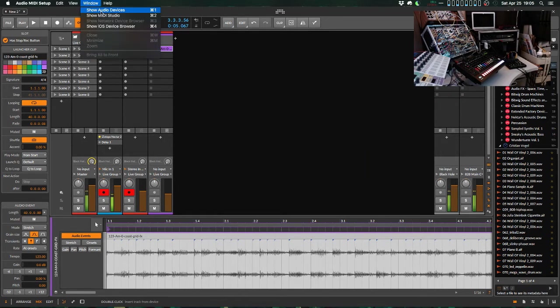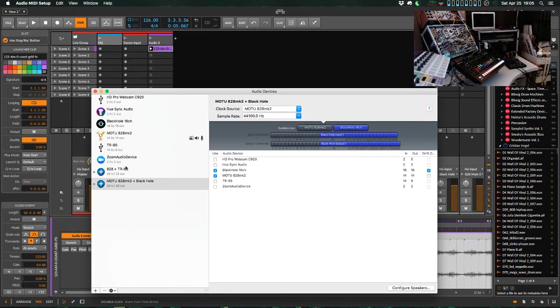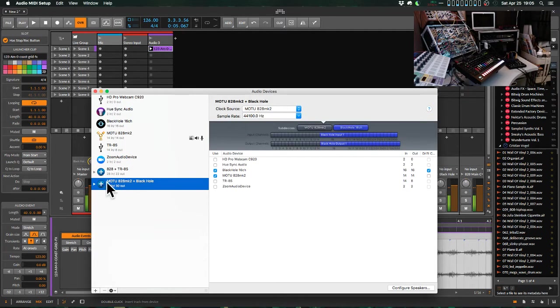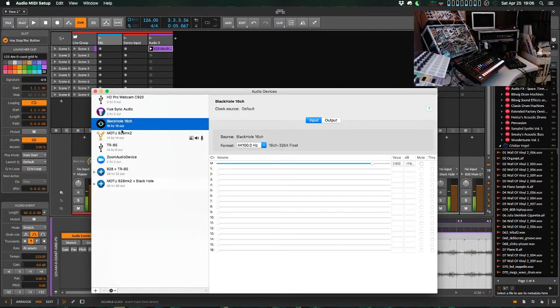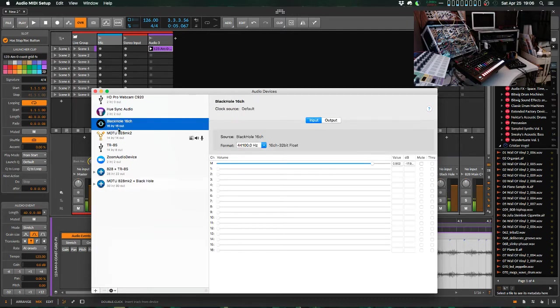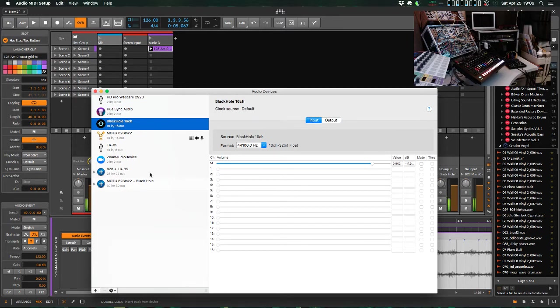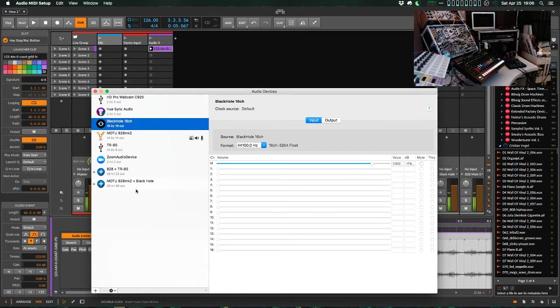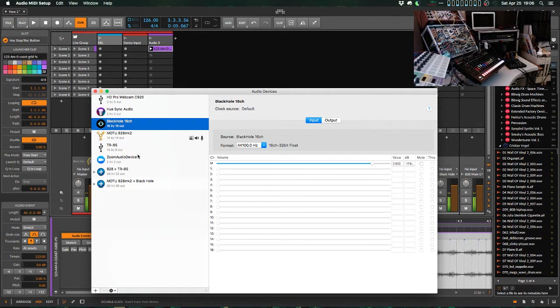But what really makes this all possible here is macOS's aggregate device functionality and a little virtual audio device called Black Hole. This is similar to Soundflower, you may be familiar with, which was a solution for virtual audio pass-through and routing in macOS for a long time. They've been purchased by a company called Rogue Amoeba, and they have a tool called Loopback, which is fantastic, but it costs $100. It makes a lot of this even simpler and gives you more routing options, but this is a free option.